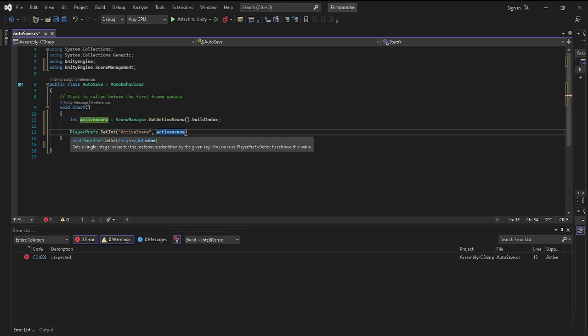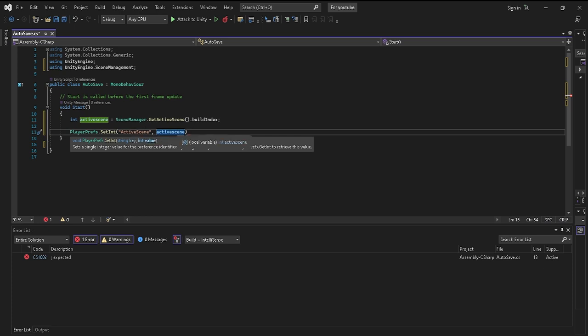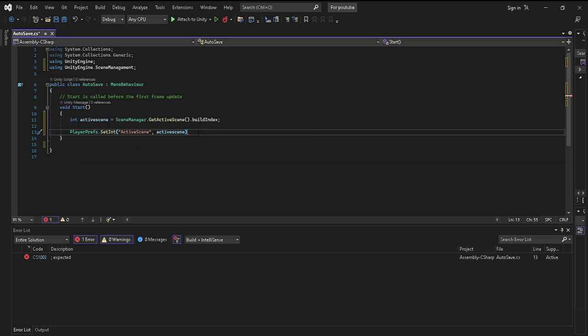This will be the name of it, this will be the key, and then this will be the value. So whatever scene that you are currently in when it saves, it will be either set up at zero, one, two, three, or four, depending on what it is in the build index right here. And boom, that's pretty much it with actually moving it to the scene or moving it to PlayerPrefs.